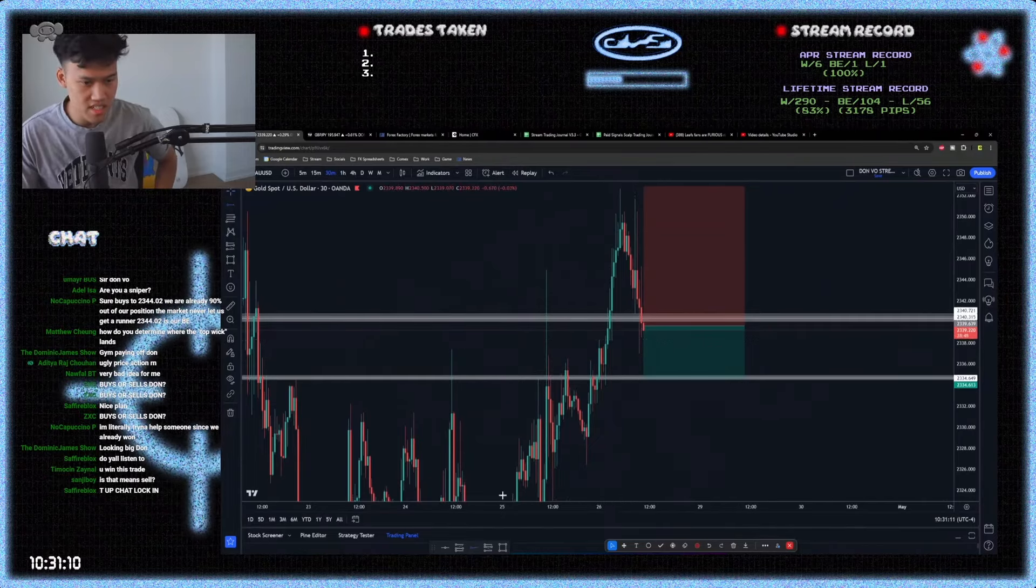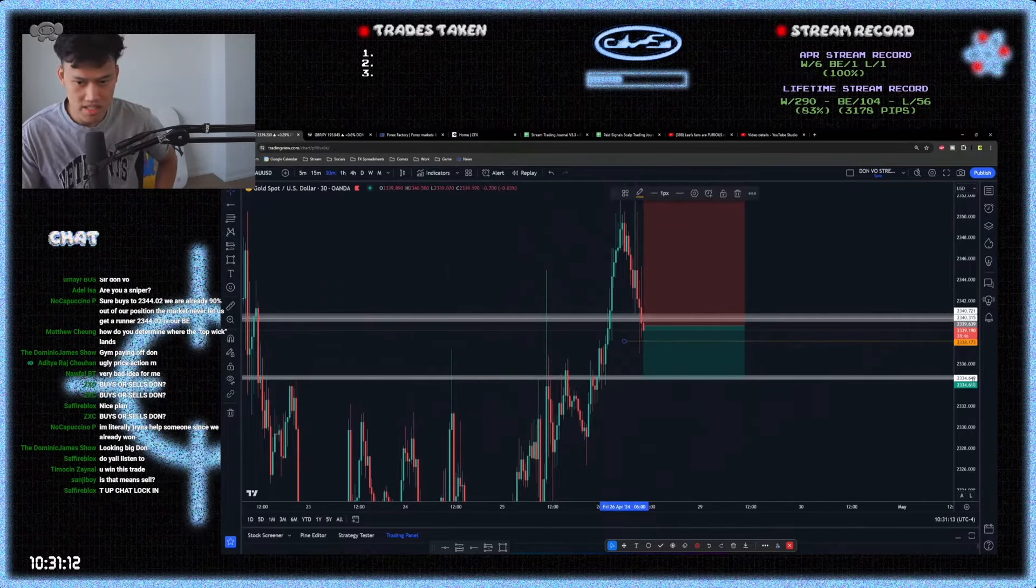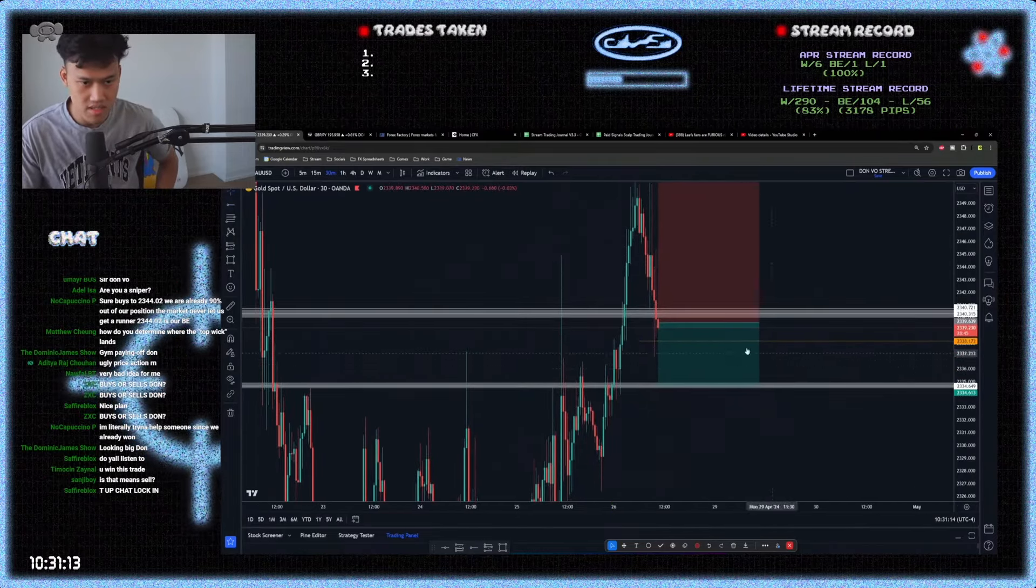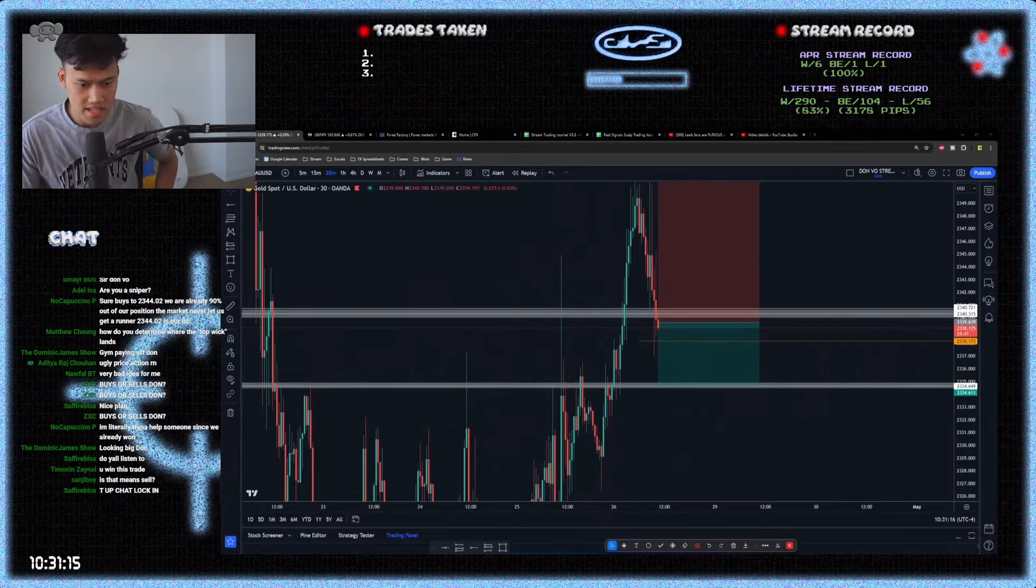Once you break below this range here, you're going to go risk-free. Low 38.173. That's the idea.